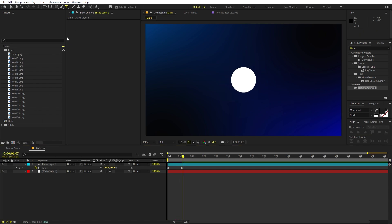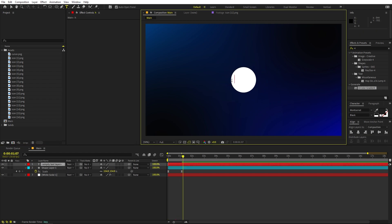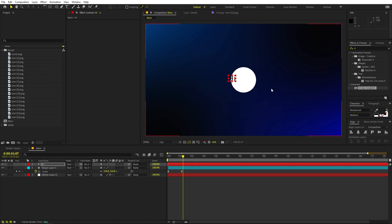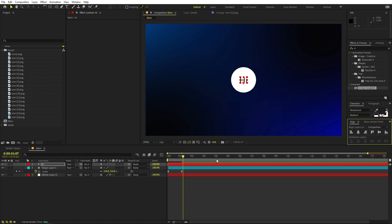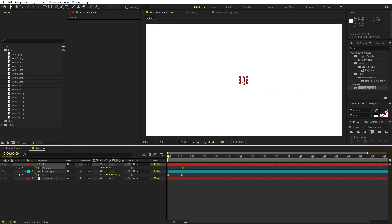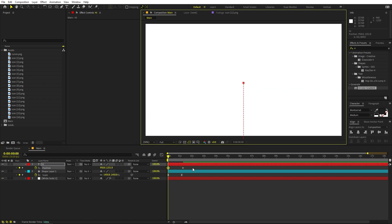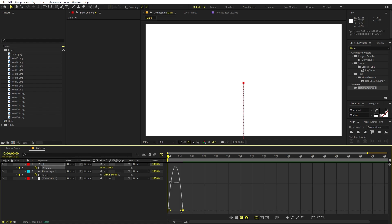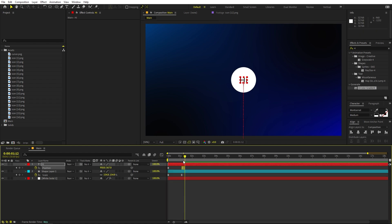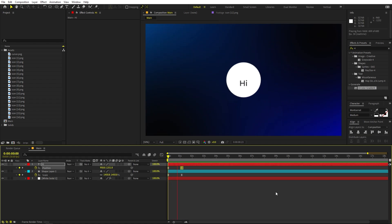Now let's add text. Select the Text tool and type whatever you want — I'll type 'Hi' and make it medium size. Align it to the center. Now animate its position: press P, add a keyframe, and in the beginning move it down below. Change the easing as well so the text slides in nicely.